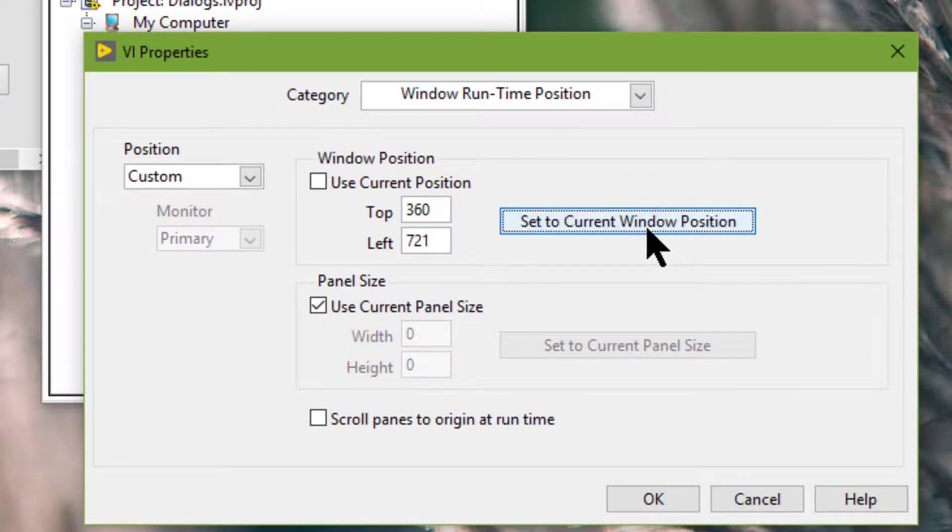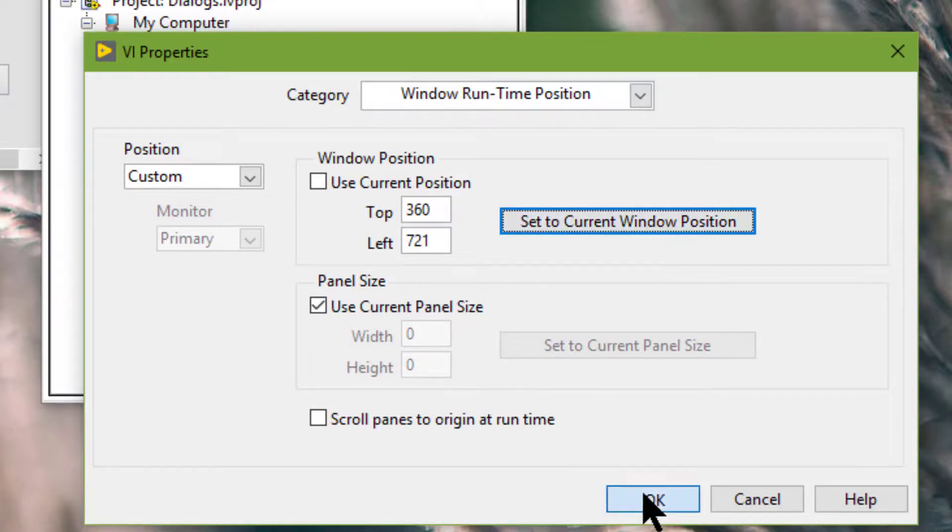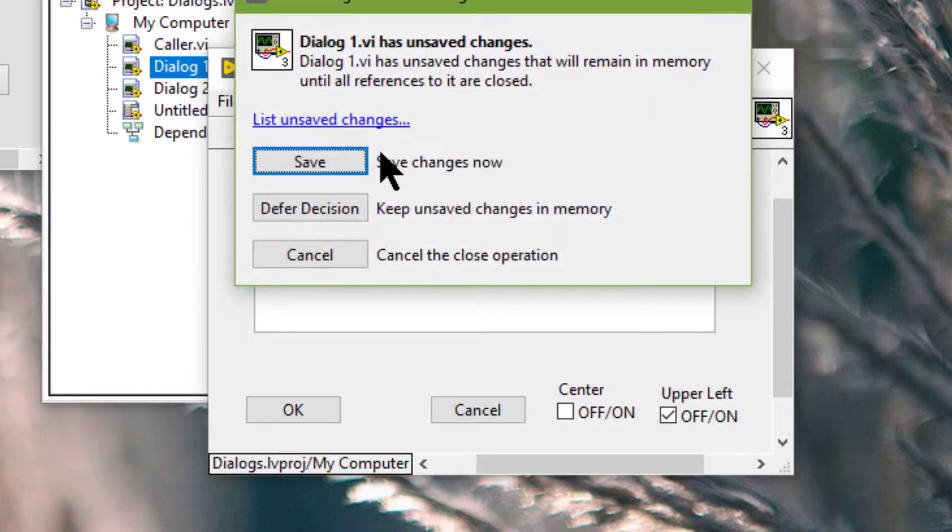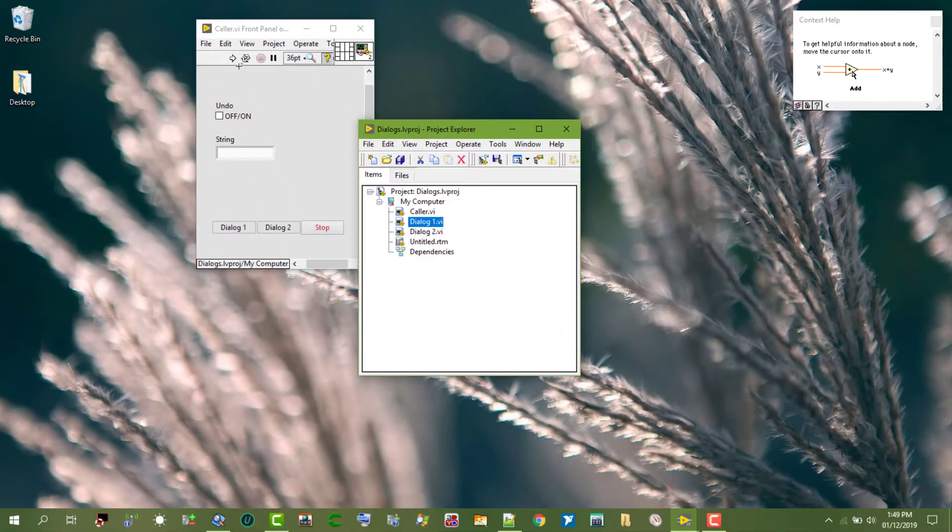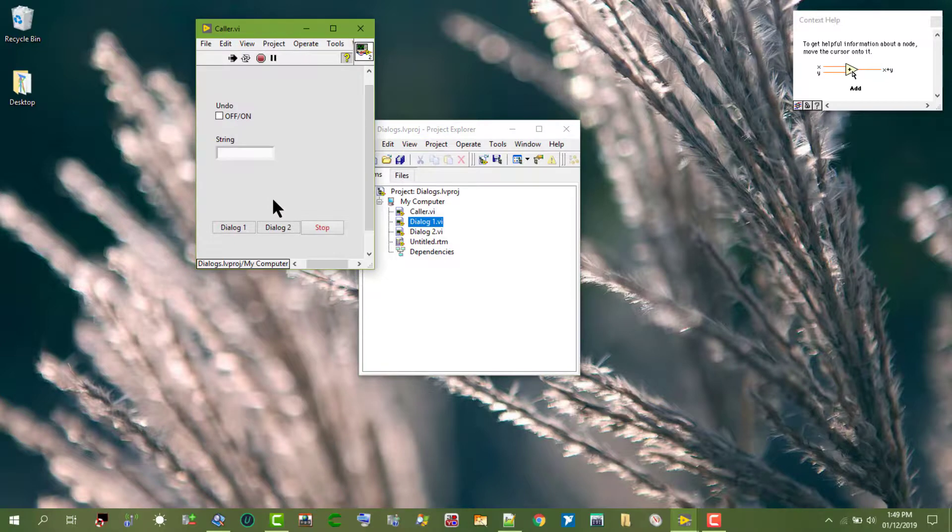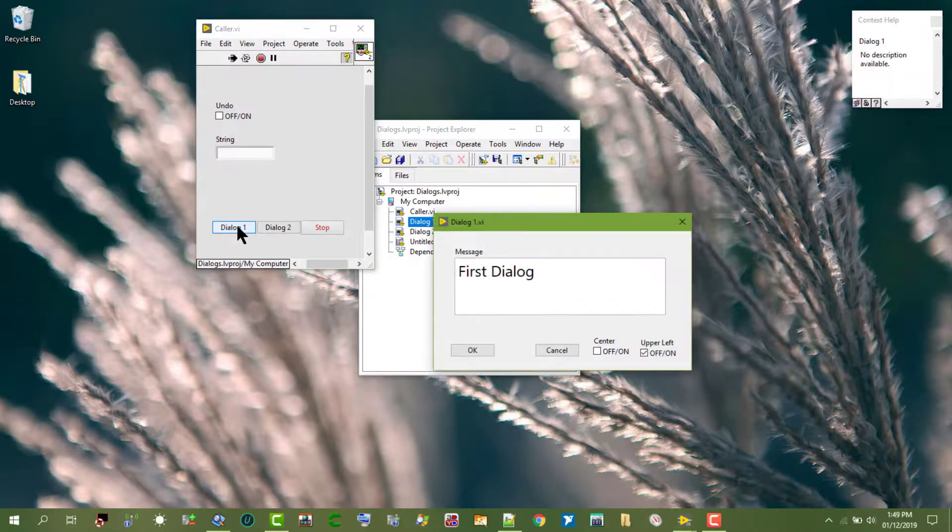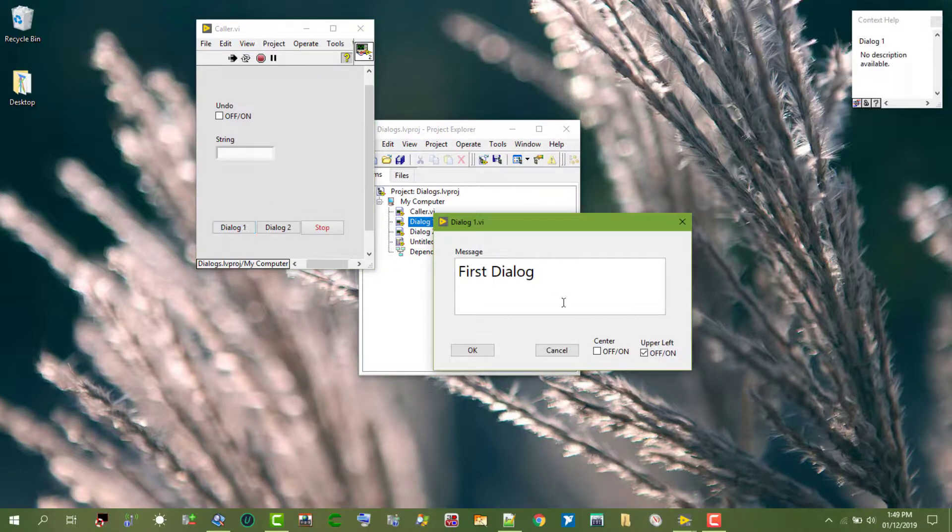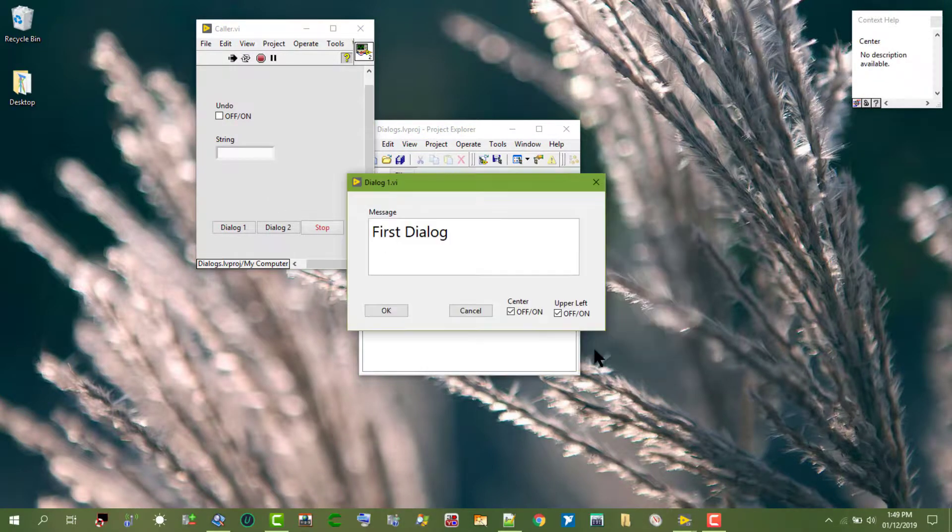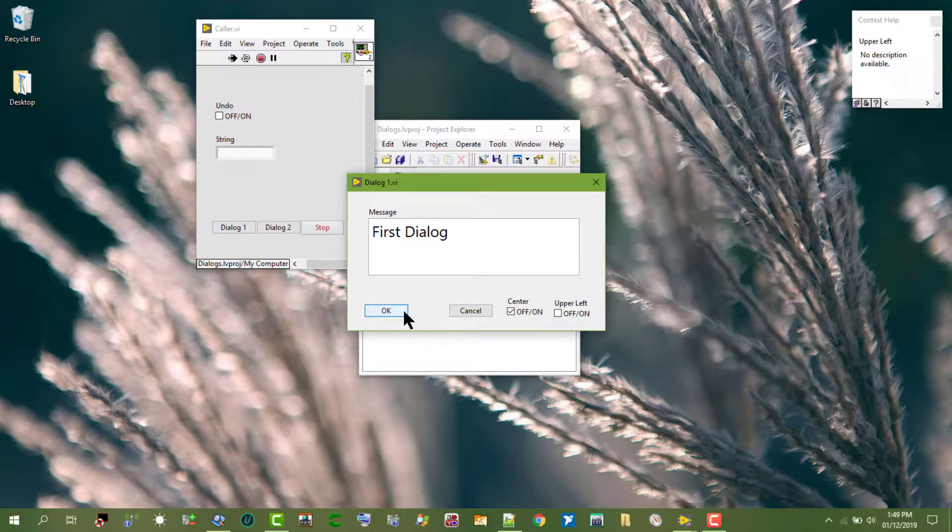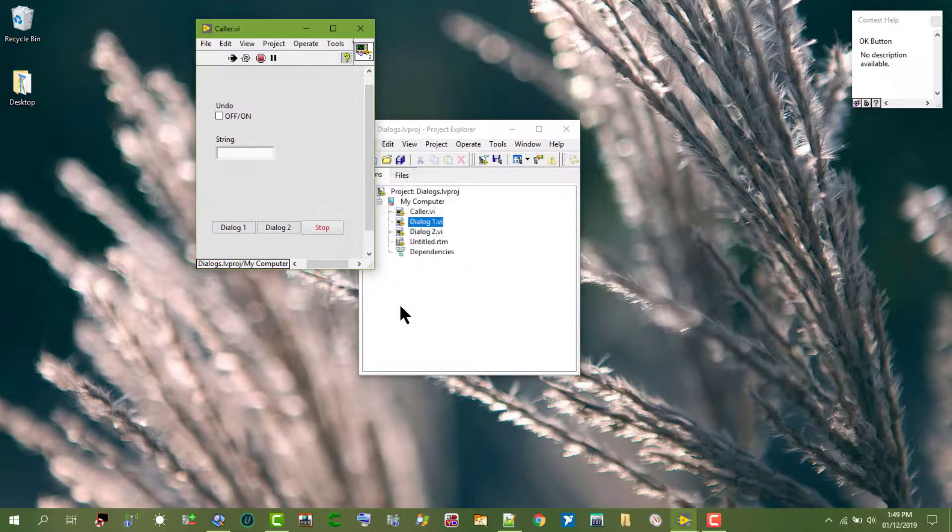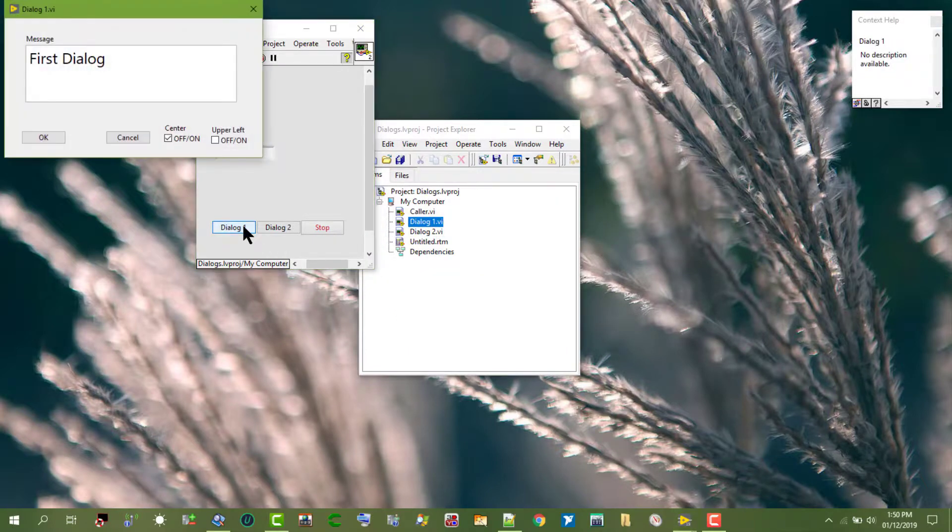The front panel will then open in this position. Only after we run the VI again after setting the property. So let's bring it to center. Let's specify that we want this front panel to open in the upper left corner. But this will apply only the next time we open the front panel.